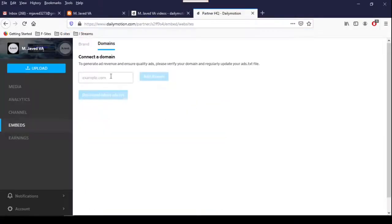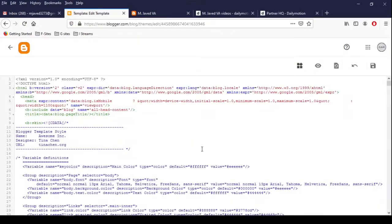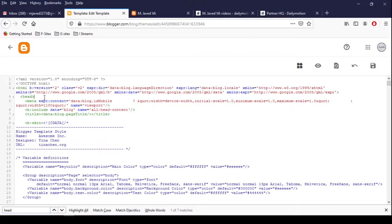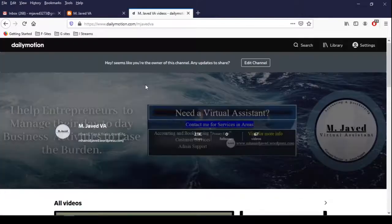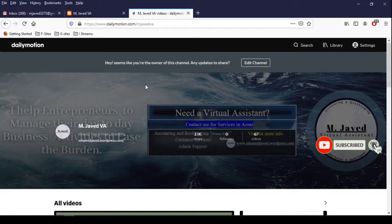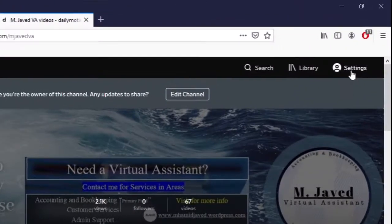Hey guys, this is MJ with another quick tip on how we can verify our domain or website on Dailymotion. Verifying your website will help you earn more money, as sometimes people like to watch or read your content through your website instead of going to video content websites. So it's a good idea to verify your website with such platforms too.